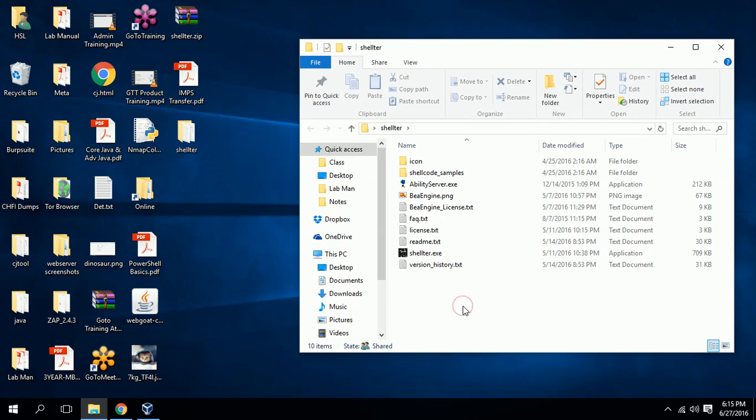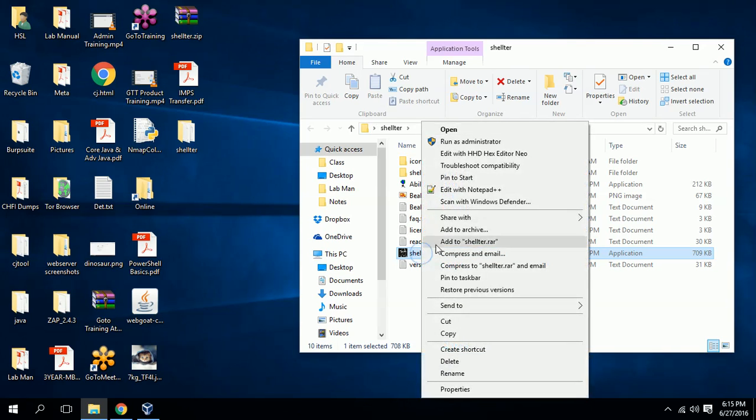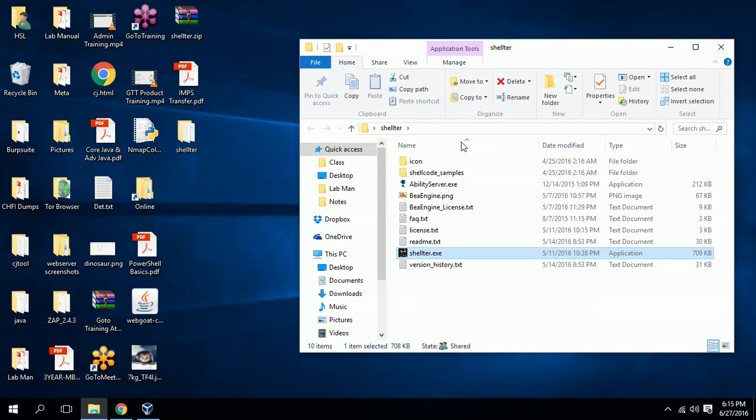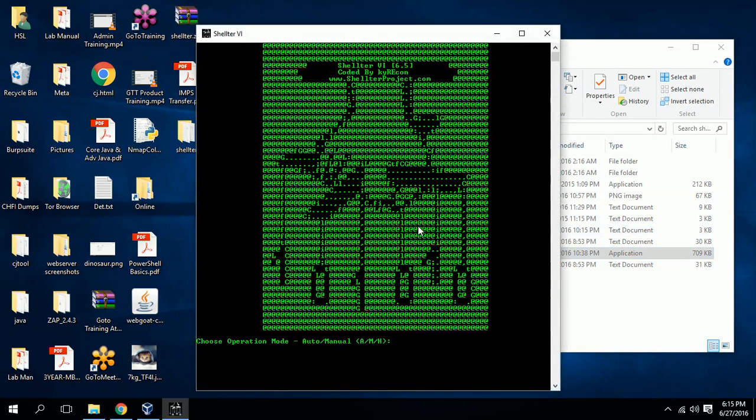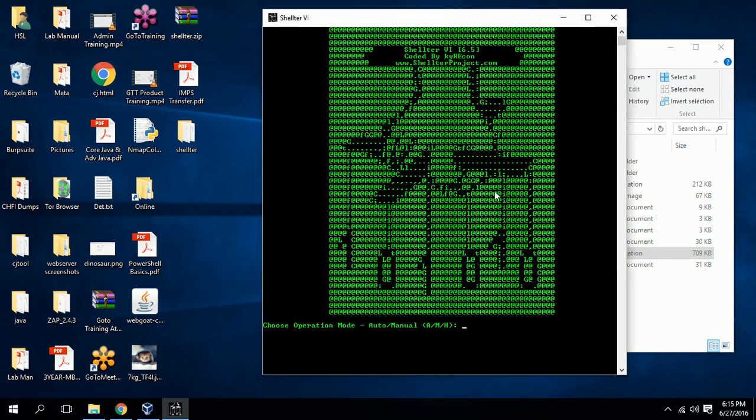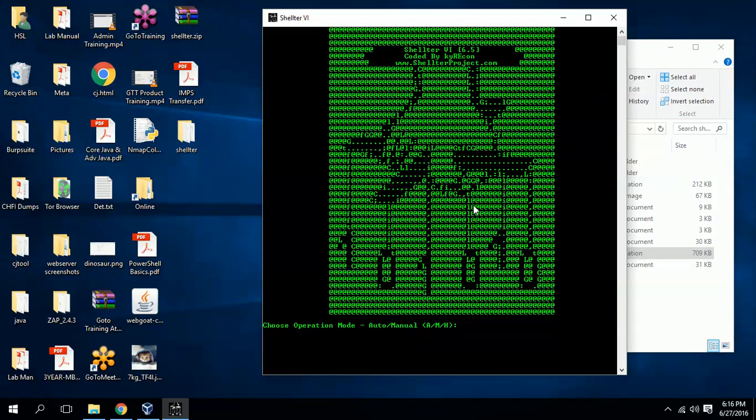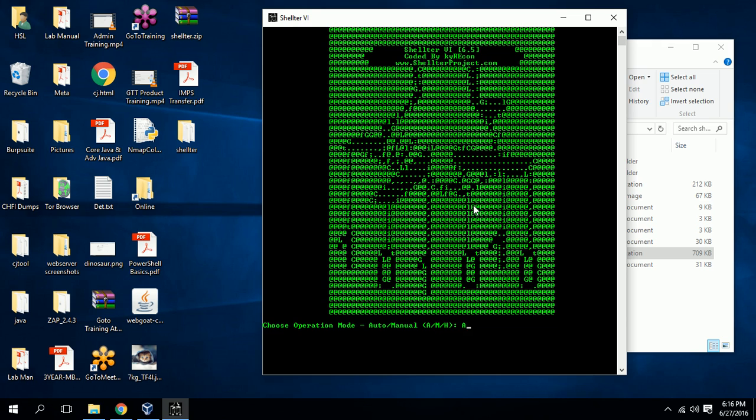Right click on shelter.exe and run as administrator. It's very easy, just follow my syntax. It's asking what kind of operation mode you want. Please select auto, which means give A and hit enter. It's asking do you want to perform online version check. As I downloaded the latest version, no need to perform version check, so no.